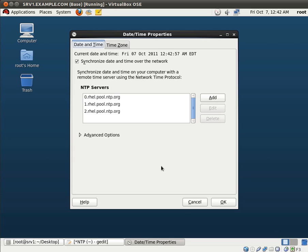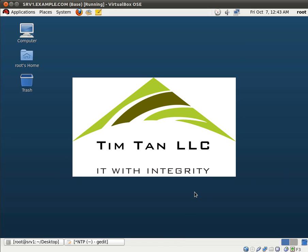So before our NTP server became an NTP server, it first became an NTP client. And this application is just a reflection of that. So let me cancel out of this. So this concludes our demonstration. I do thank you for your time. I hope that this video has been of some help to you. Thank you and have a wonderful day.